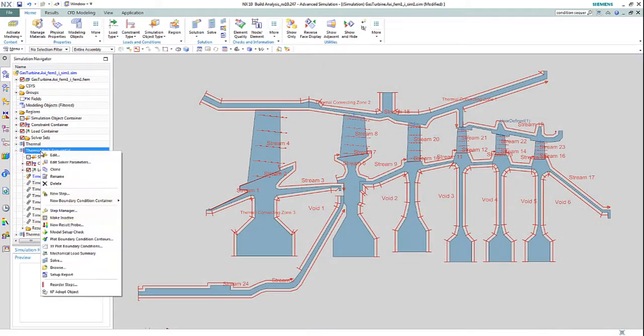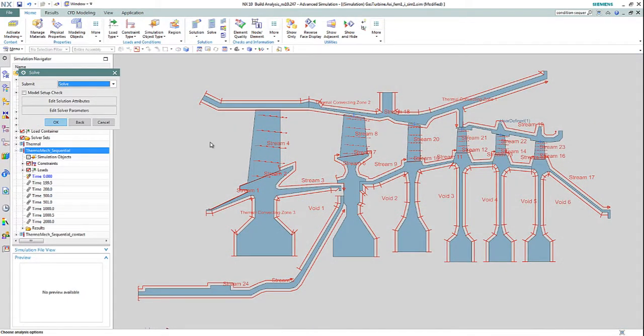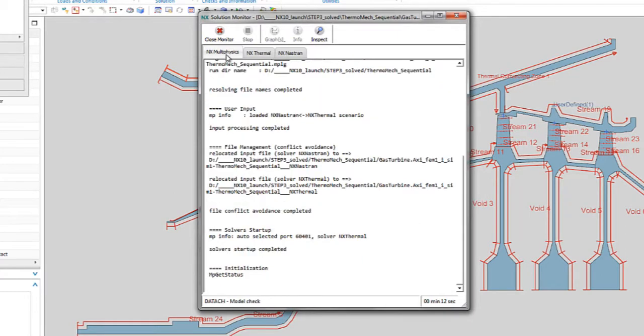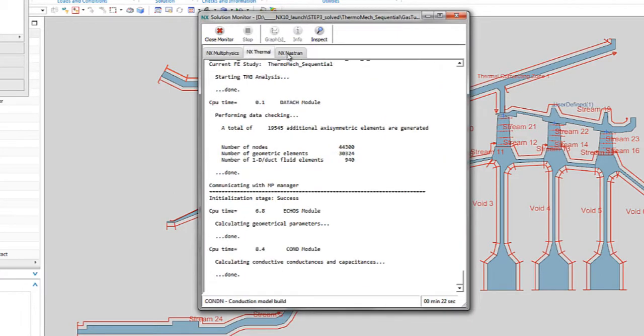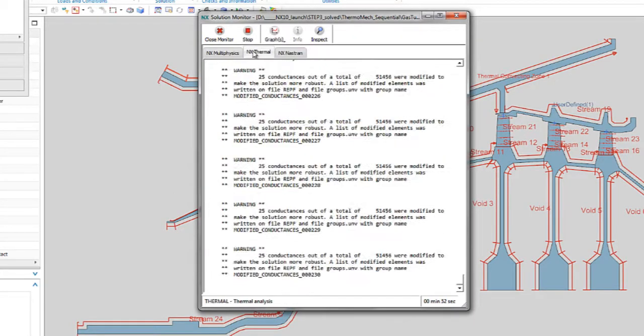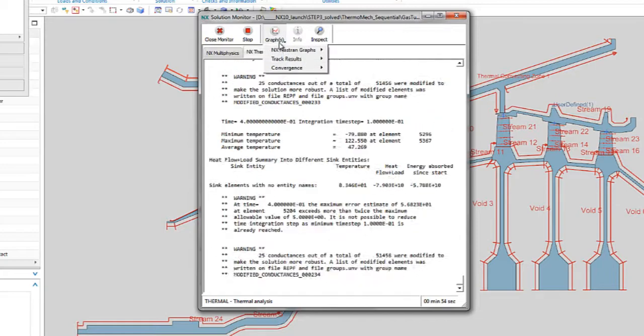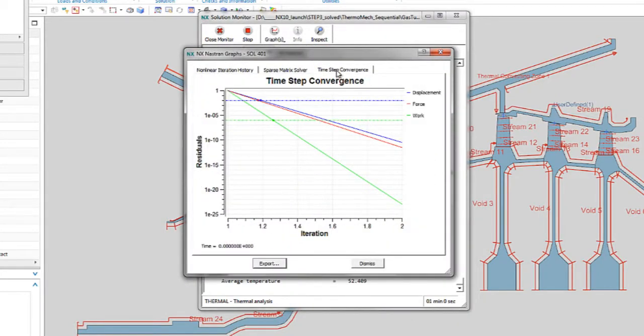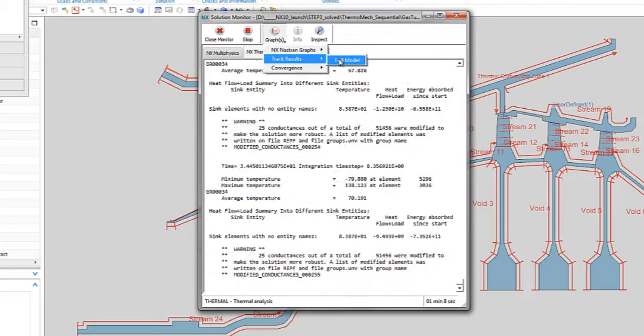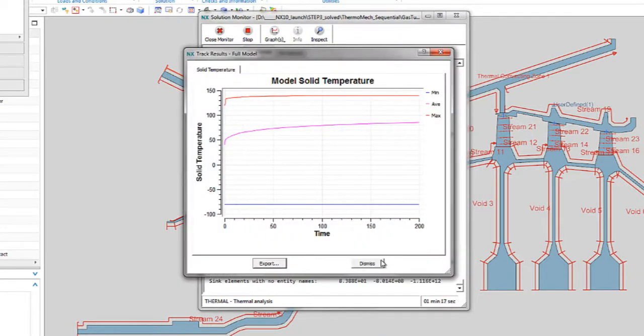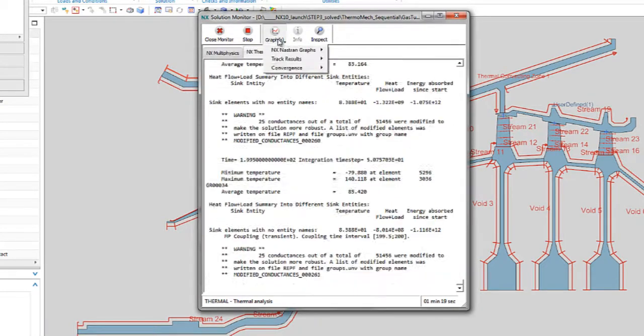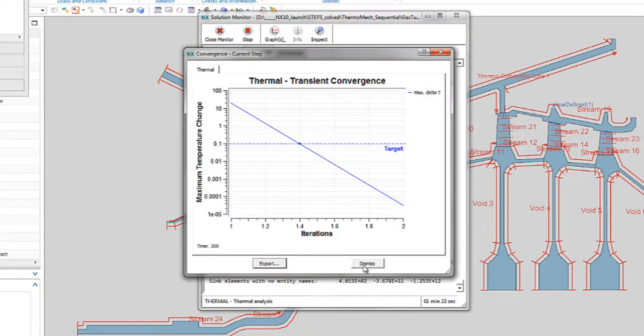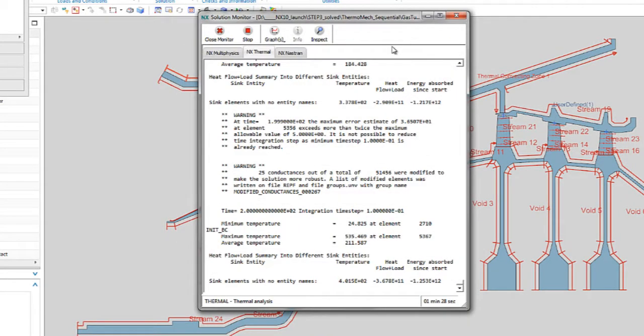With the analysis model defined, the engineer then kicks off the solve, and the solution monitor will simultaneously track solution progress for the coupled structural thermal solution between NX Nastran and NX Thermal. The engineer can view graphs to monitor convergence for both thermal and structural solutions, and can also monitor the progress of key results.